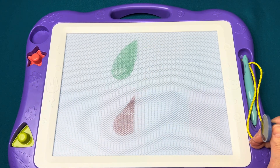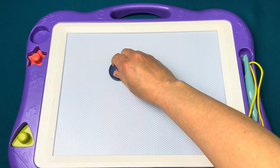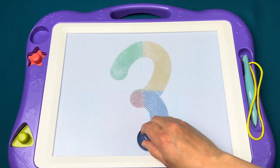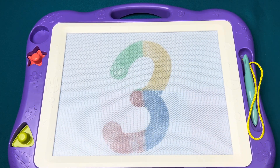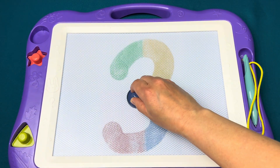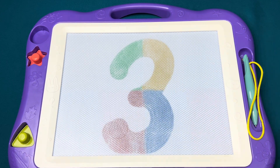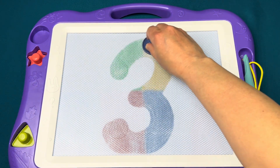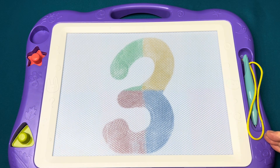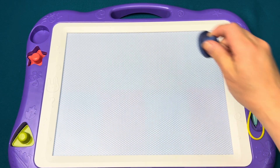Curve around and slide to the right to make the numeral two. Curve in and around again to make the numeral three.